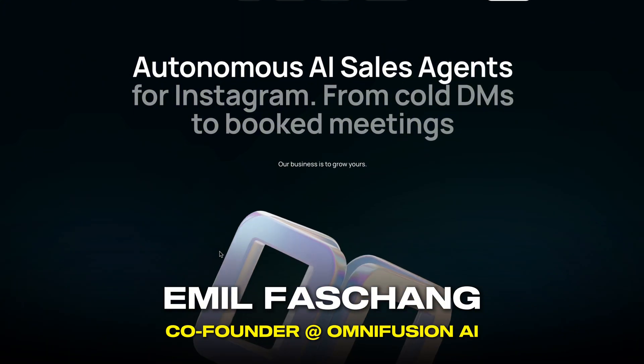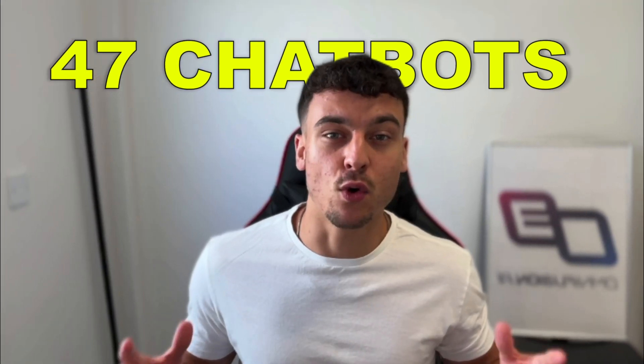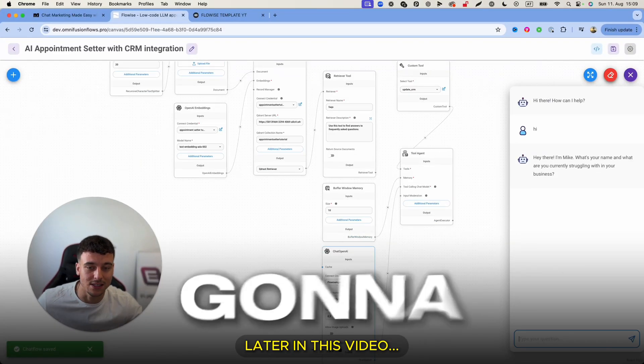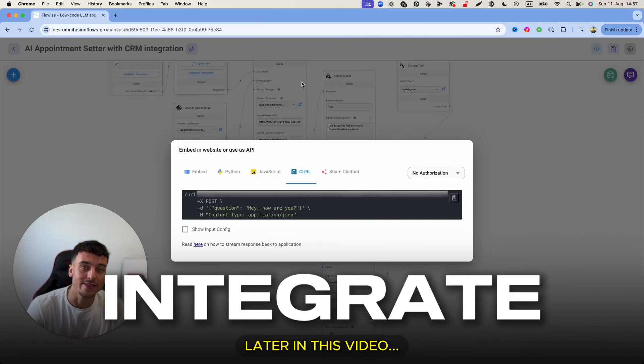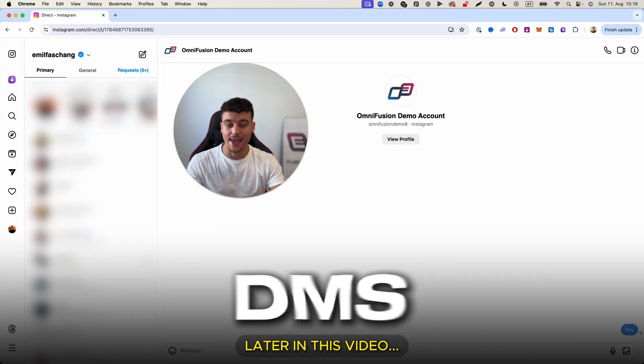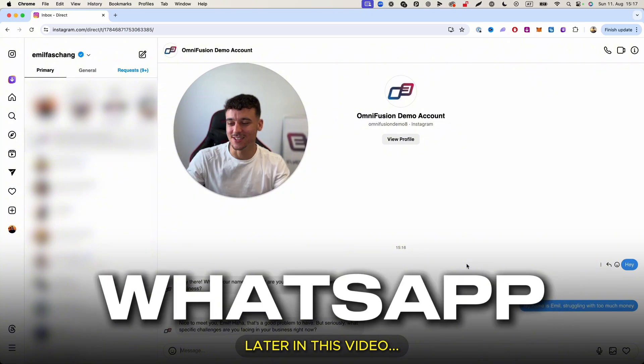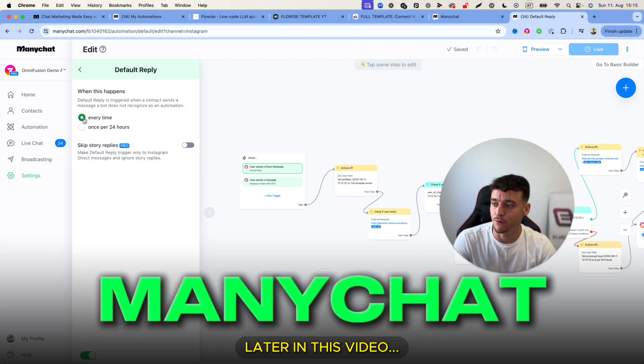My name is Emil and I'm the co-founder of OmniFusion AI and we have built over 50 chatbots for clients. In this video I'm going to be showing you how you can easily integrate your FlowWise project into Instagram DMs, Facebook Messenger, WhatsApp and more by using ManyChat.